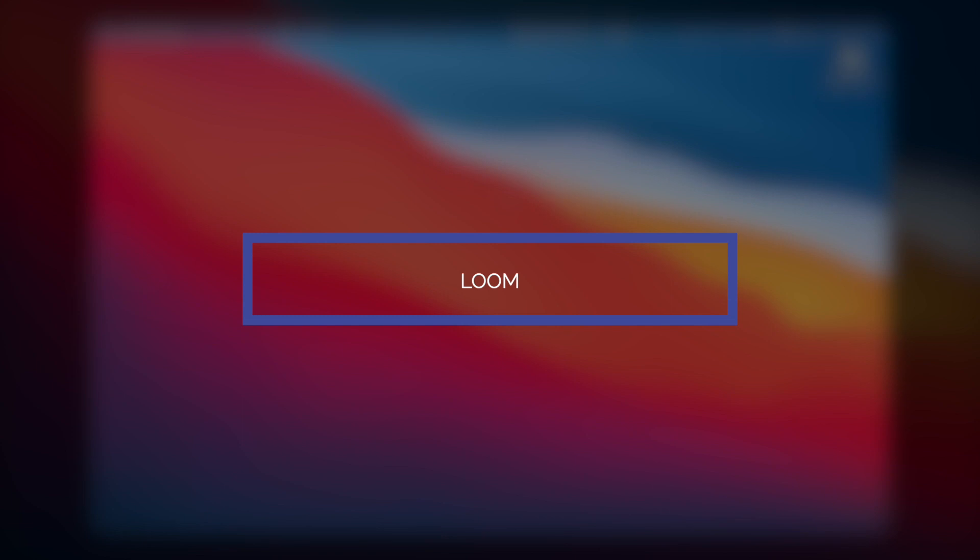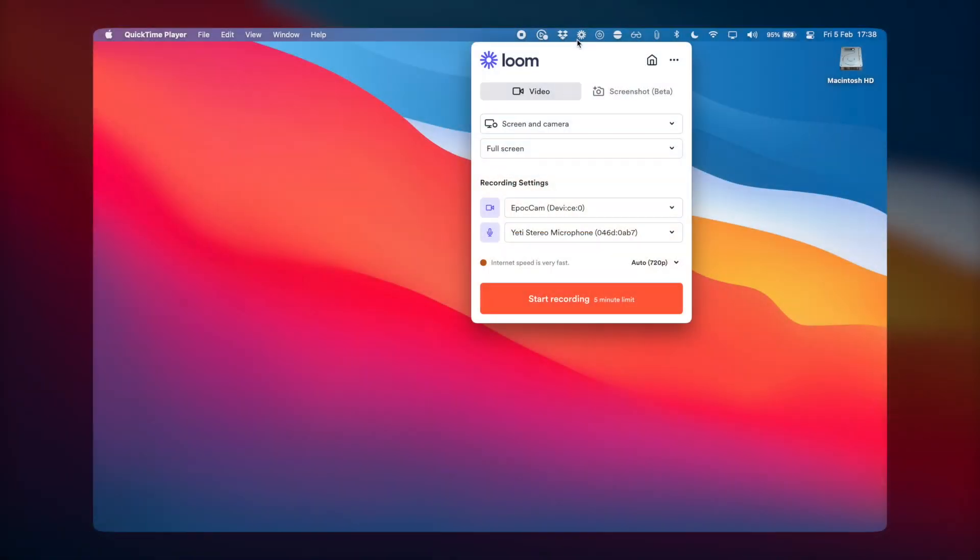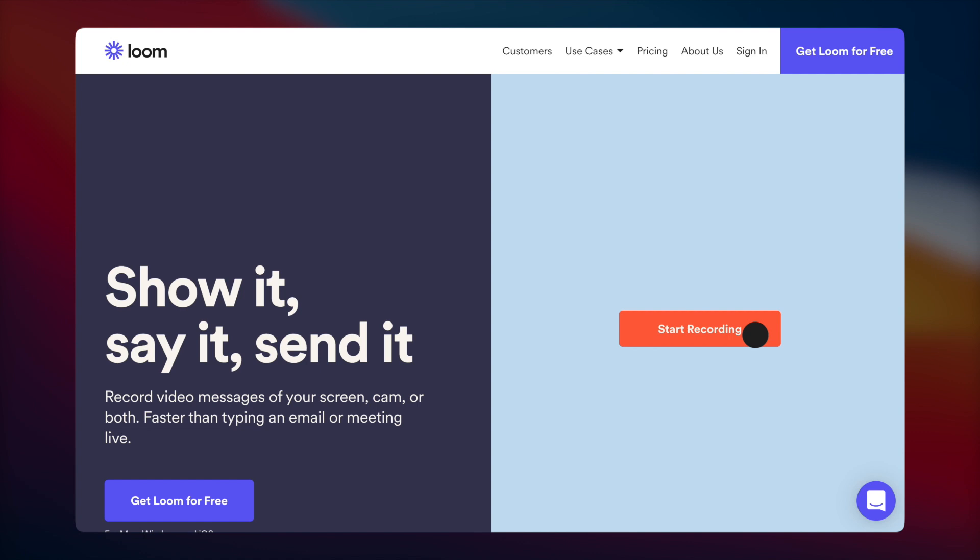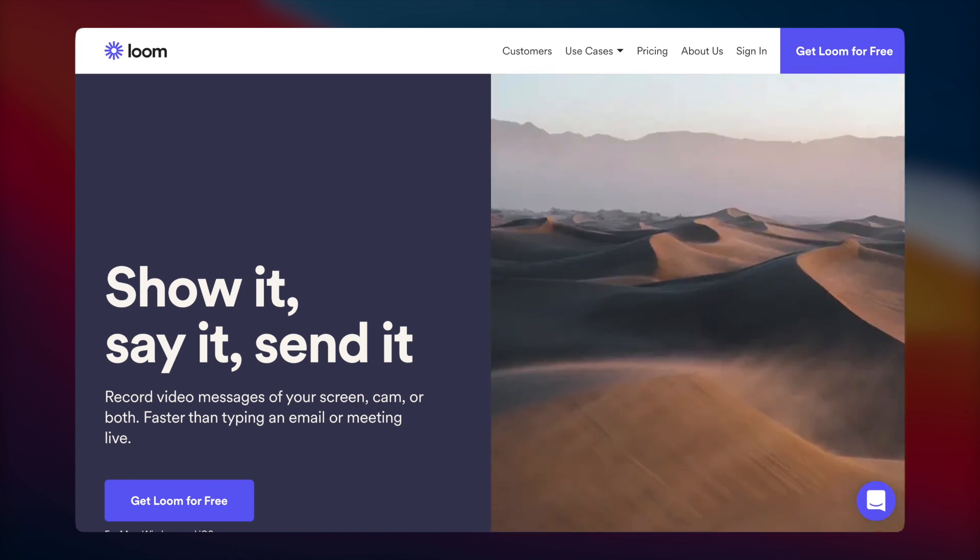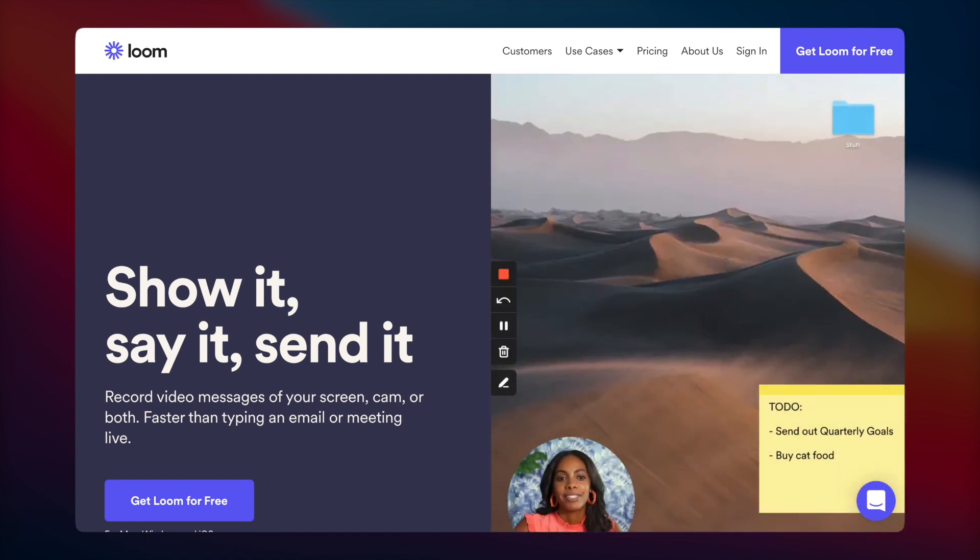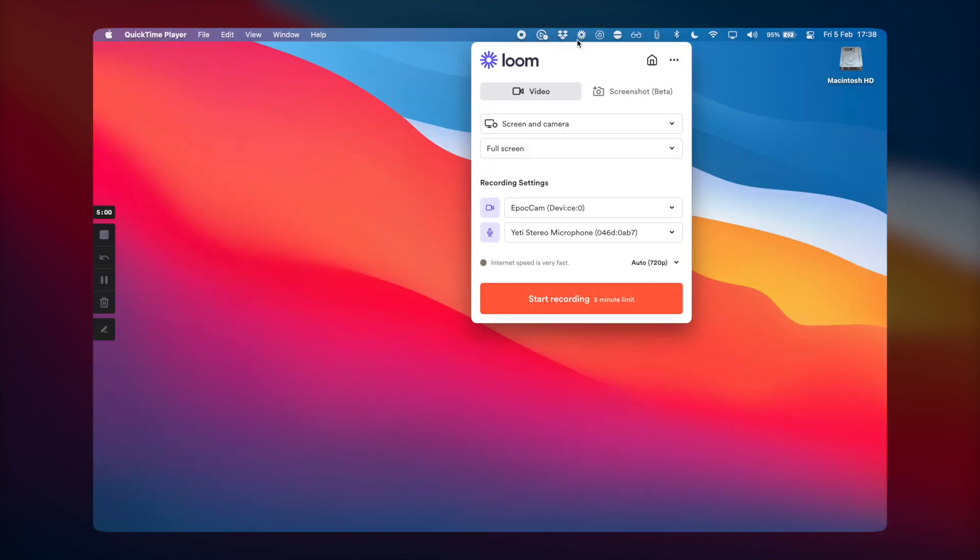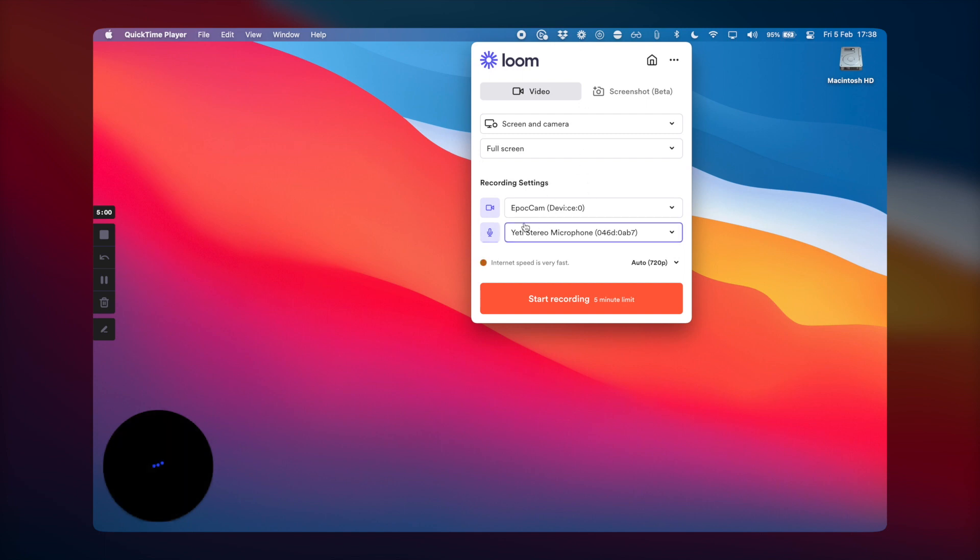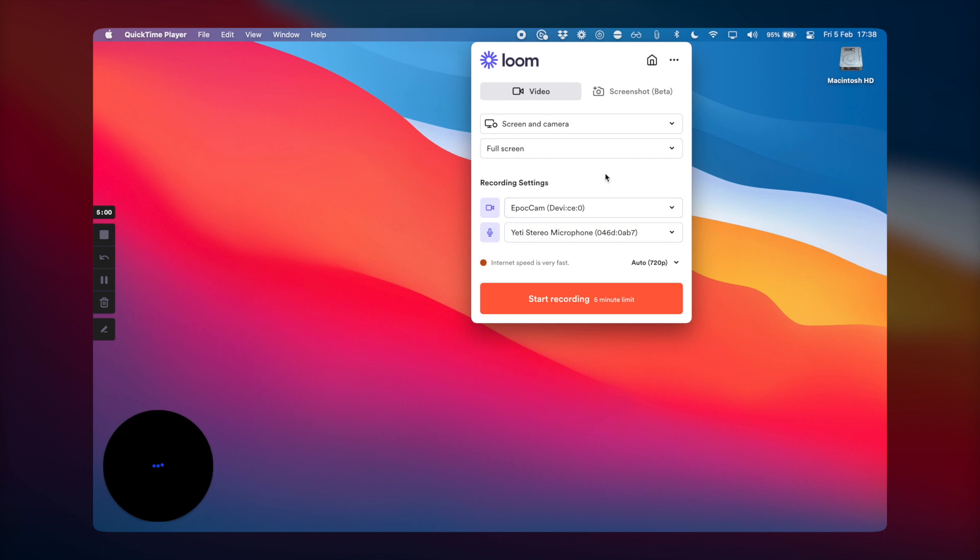So the final tool is what I've been using to record all of these videos where you see my face in the corner, and it's called Loom. To start Loom, you just go in and it shows you what you're recording. You have your screen and camera, full screen. You can pick the device - at the moment I've set Epoch Cam and my Yeti microphone.